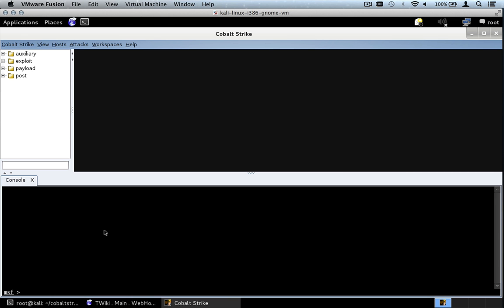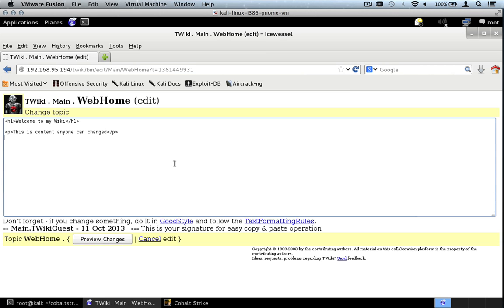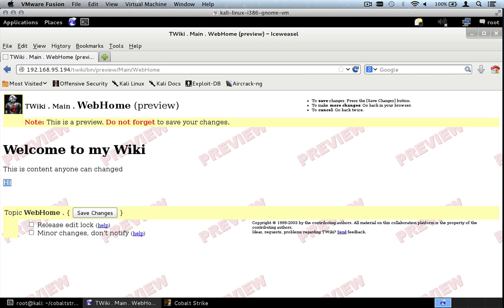Let's take a look at a watering hole attack. Here's a website, presumably something my target visits — it's a wiki, this is TWiki. What's cool about TWiki is anybody can edit a page and put whatever HTML they like. Let me put in some bolded text, press preview, and we can see that my bolded text shows up. TWiki does not do any sanitization of the data.